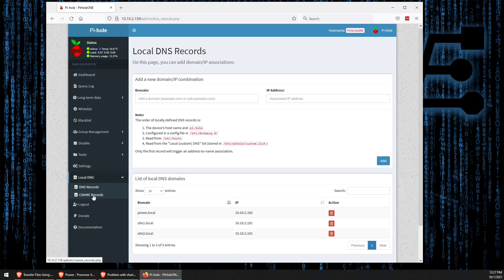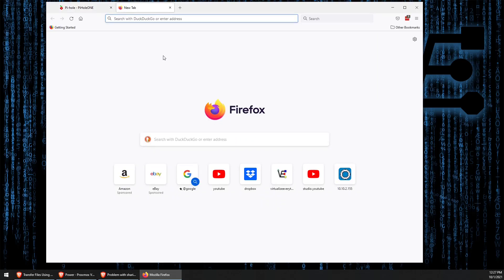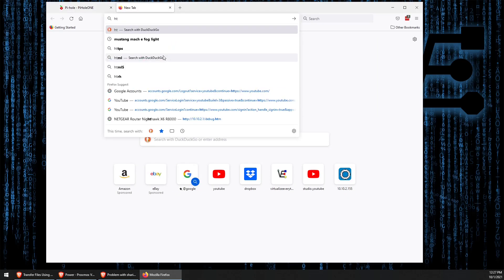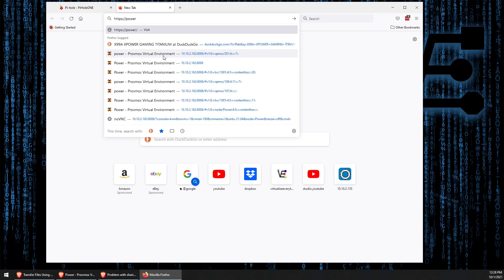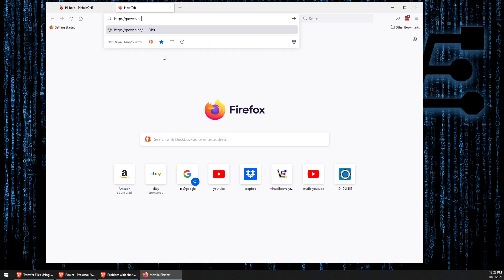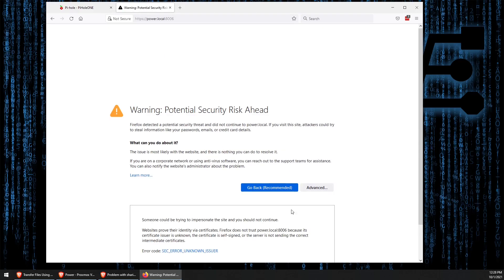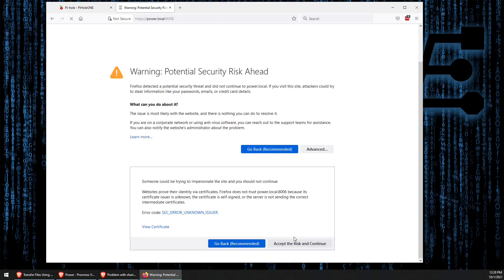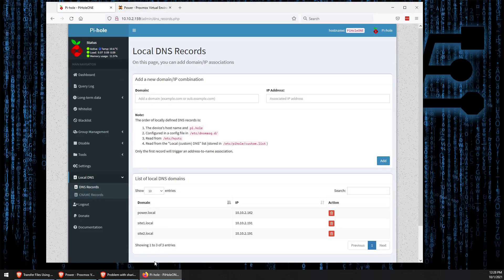Now here, we can actually set domain names for inside of our network. As you can see, I have one here set to power.local, which if we were to use it, we can go ahead. And we see that actually takes us back to our Proxmox server, something that we've done many times in the past.